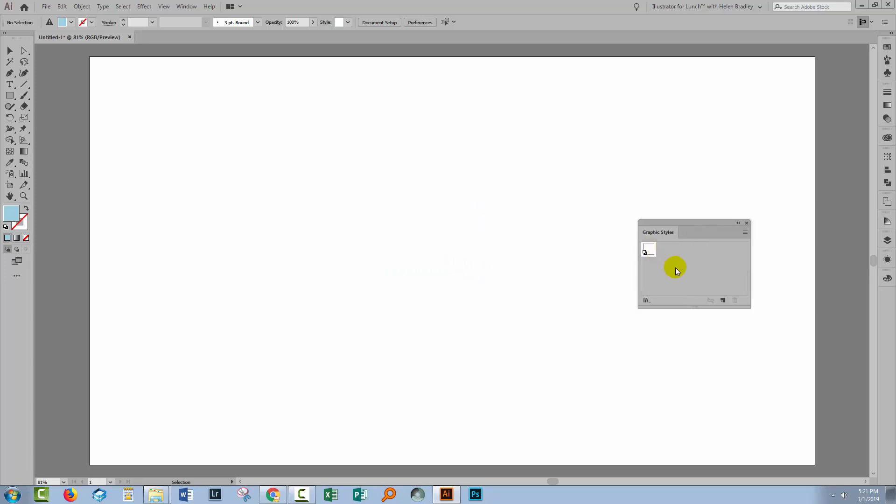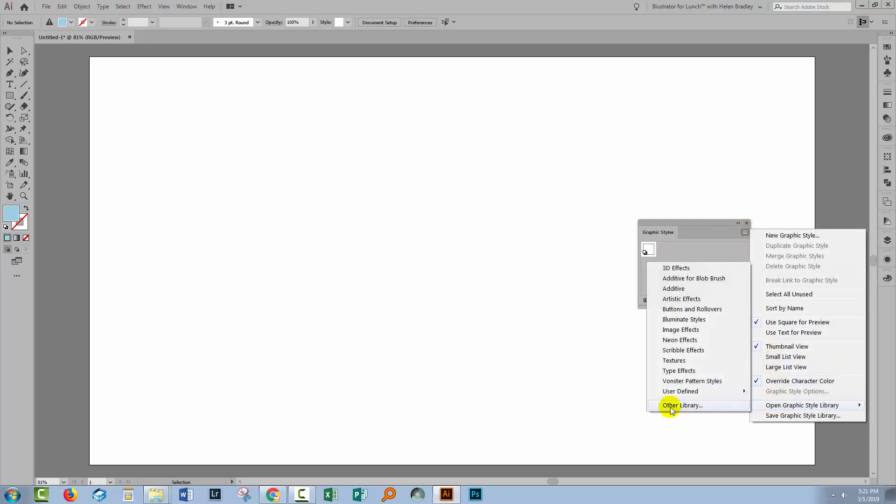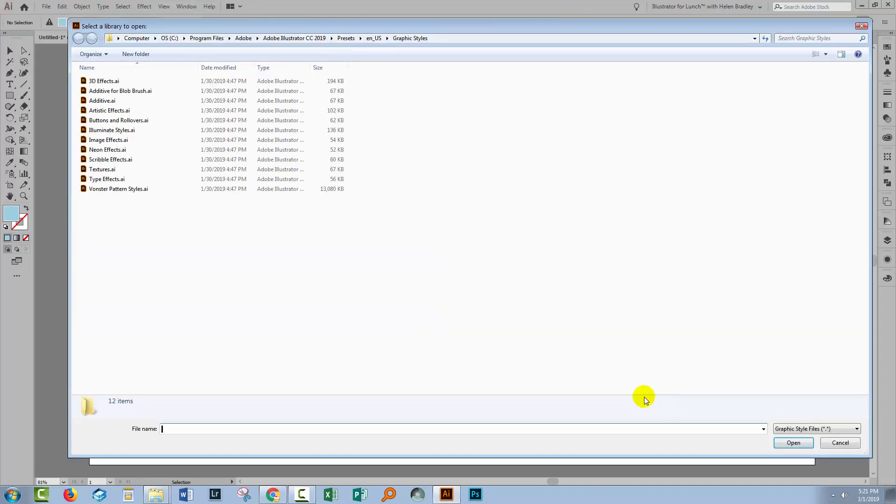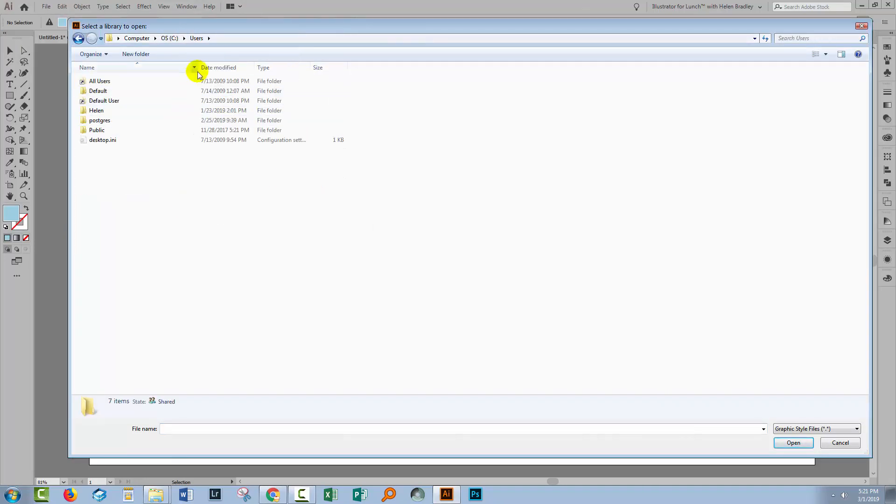Next we want to get access to the graphic styles in the files that we just downloaded. So we'll click here on the fly out menu and I'll choose Open Graphic Style Library and then Other Library.